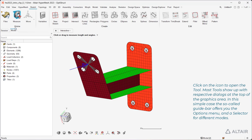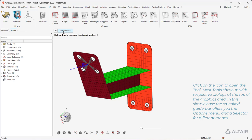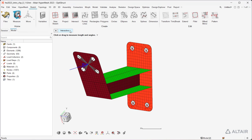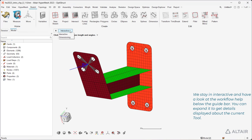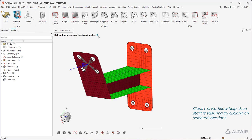Most tools show up with respective dialogues at the top of the graphics area. In this simple case, the so-called guide bar offers you the options menu and a selector for different modes. We stay in interactive and have a look at the workflow help below the guide bar. You can expand it to get details displayed about the current tool. Close the workflow help then start measuring by clicking on Selected Locations.